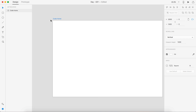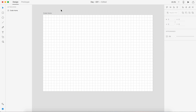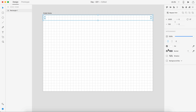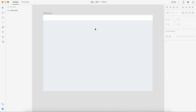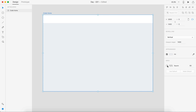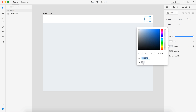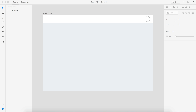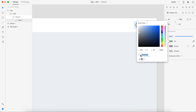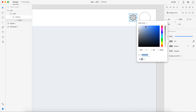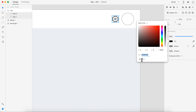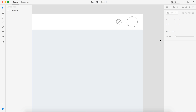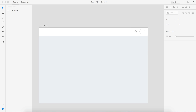Hey guys, it's Kaler. Welcome to the YouTube channel. Today is day 21 of our daily UI series. Today we're creating a home monitoring dashboard, and so there's going to be a lot of analytics and things involved in this. The overall idea I had was taking a code course and kind of tracking your progress in this application.